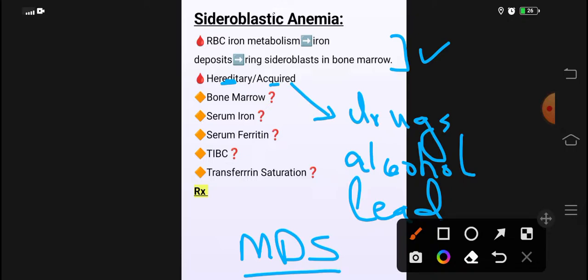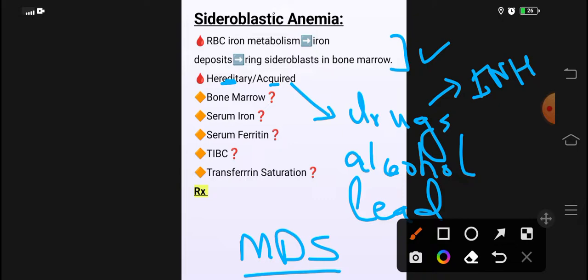Acquired causes میں drugs جیسے chloramphenicol، isoniazid بہت important ہے۔ Isoniazid جو ہوتا ہے یہ vitamin B6 کی deficiency کروا دیتا ہے، اس لیے اس کی treatment میں vitamin B6 بھی دیتے ہیں۔ Alcohol most common cause ہے، lead poisoning ہے، اور myelodysplastic syndrome ہے۔